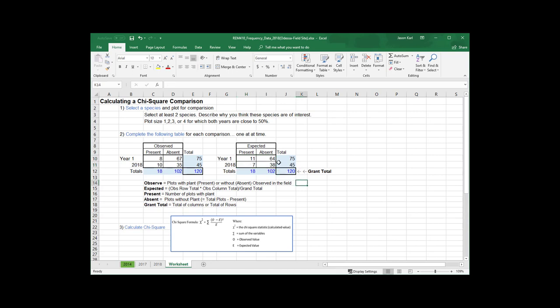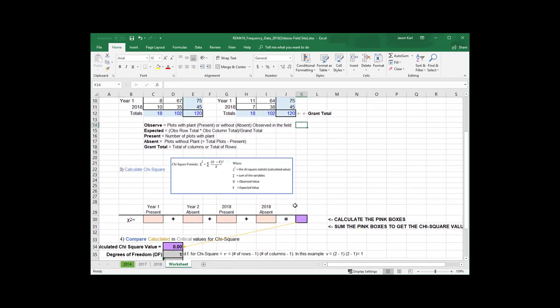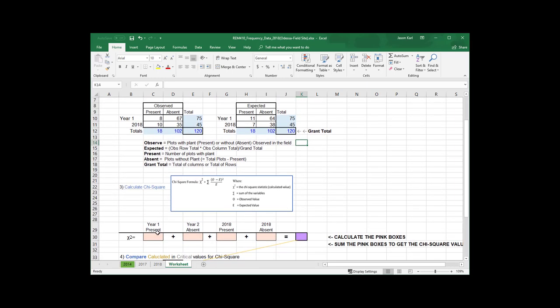Now, now that we have these expectations, so these are the expected proportions under chance agreement, then we calculate our chi-square. And so what we're going to do here is take the observed minus the expected value. We're going to square that, divide it by the expectation for each of the four boxes in this table. We're going to add those up and that will give us the chi-square value.